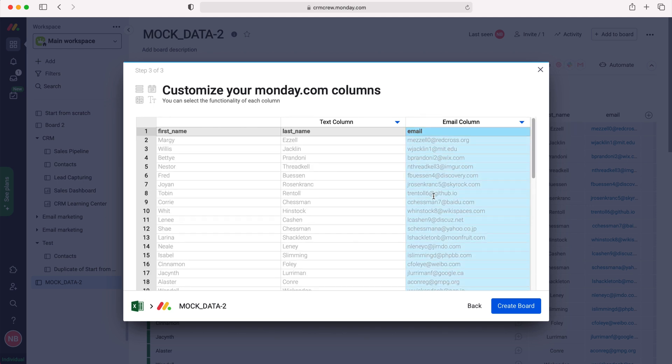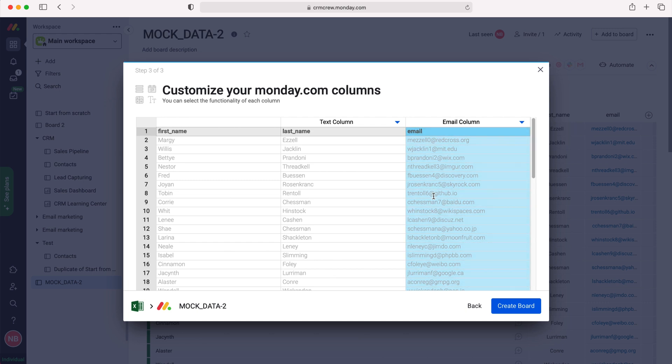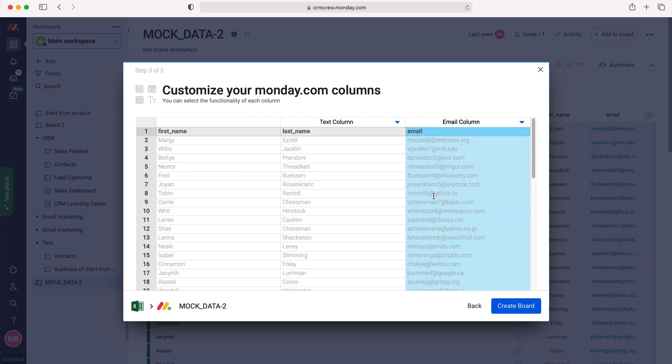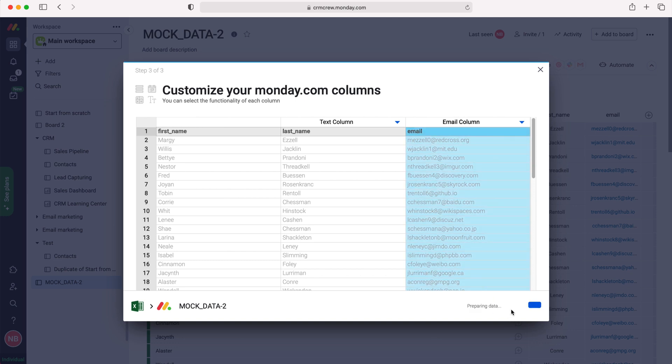Once you've gone through—and obviously this is very small, this is only mock data so all of this is false information—once you have gone through and you can have numerous different column types, work through them all from your Excel or CSV and then once you've done that, just press the create board button.